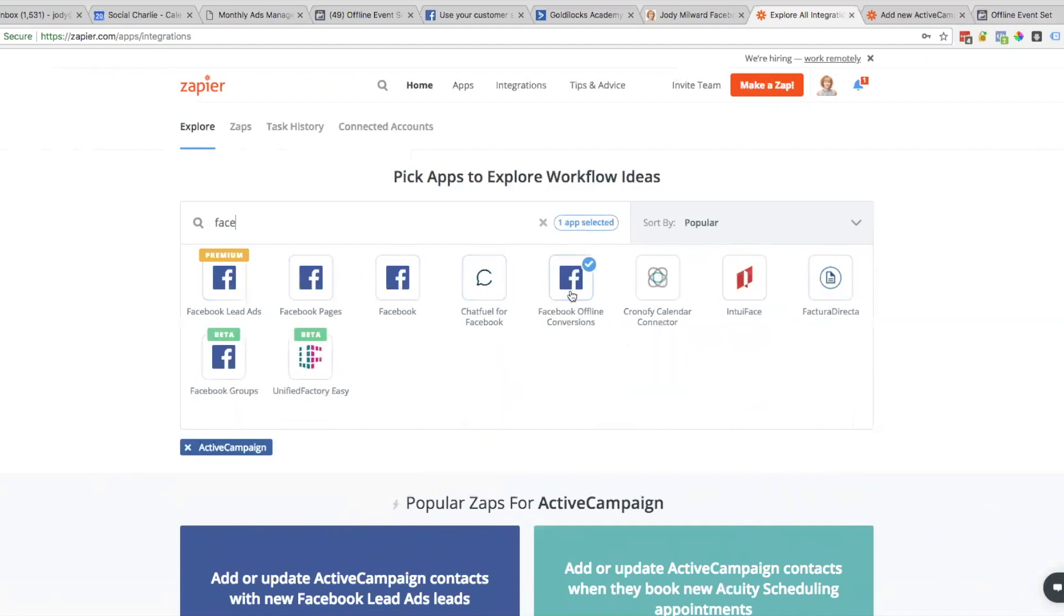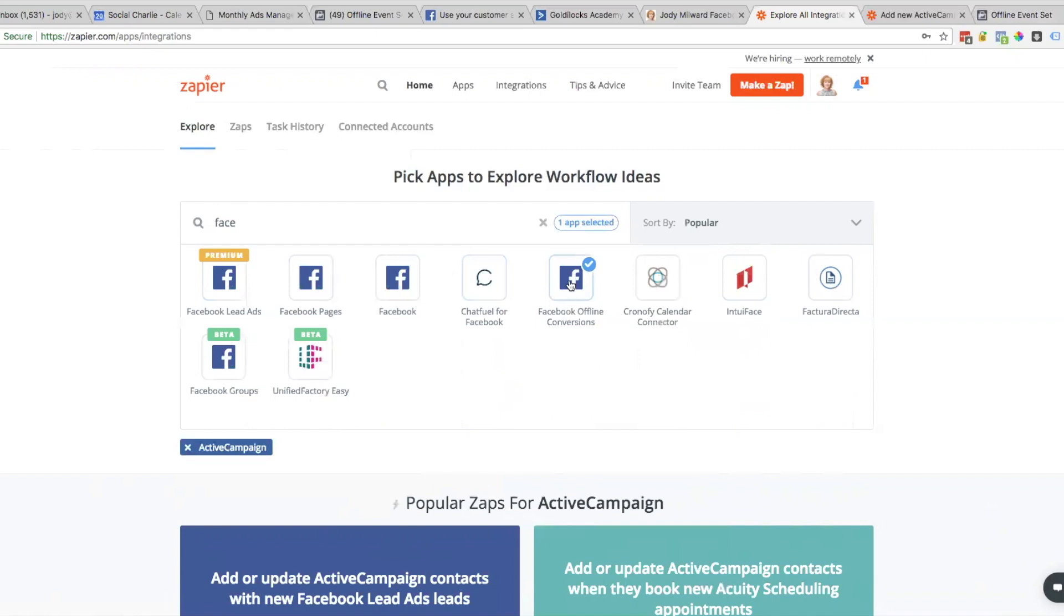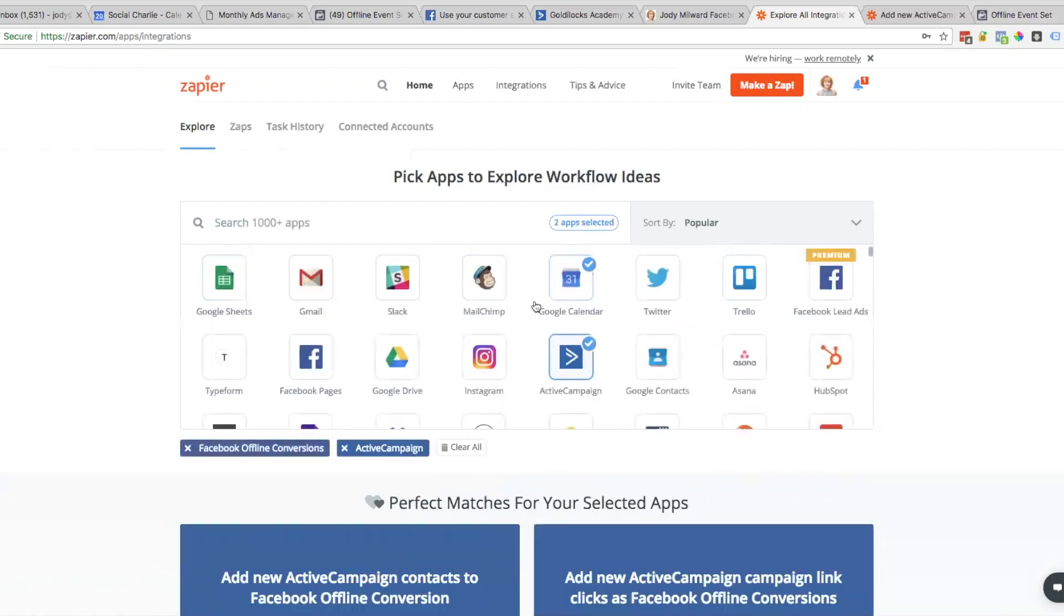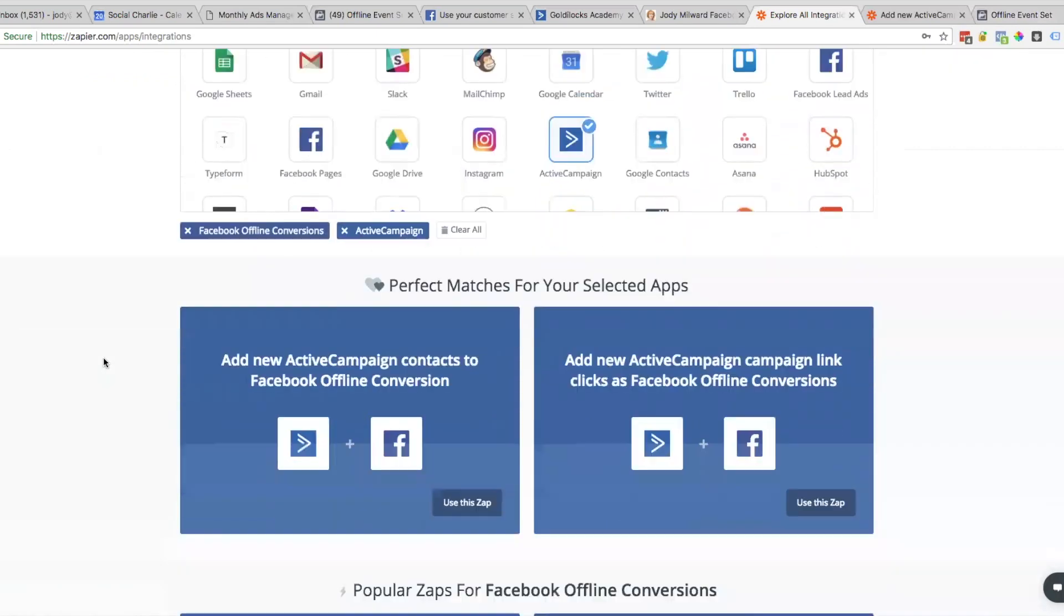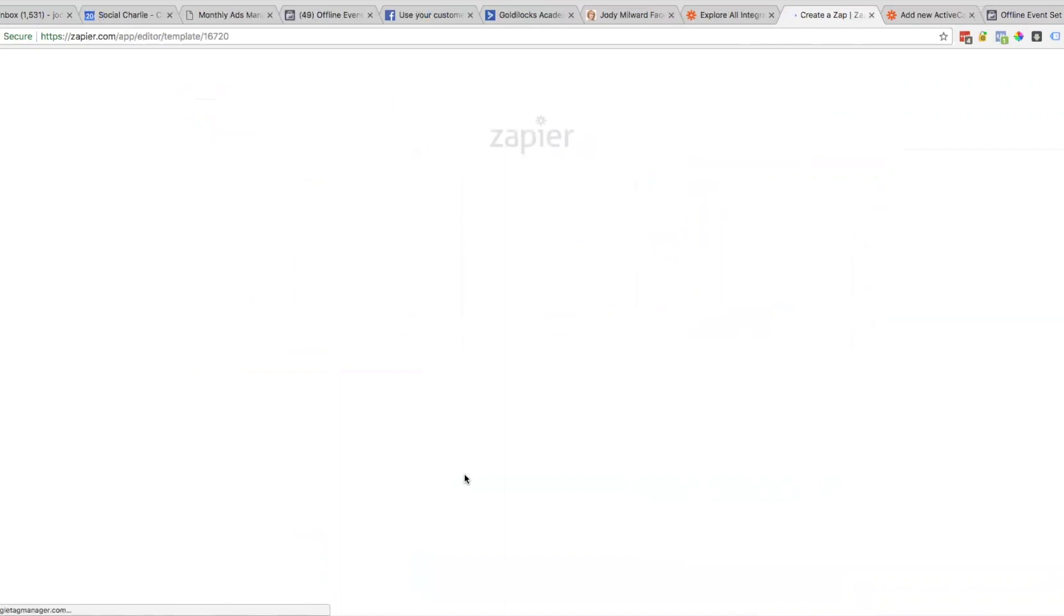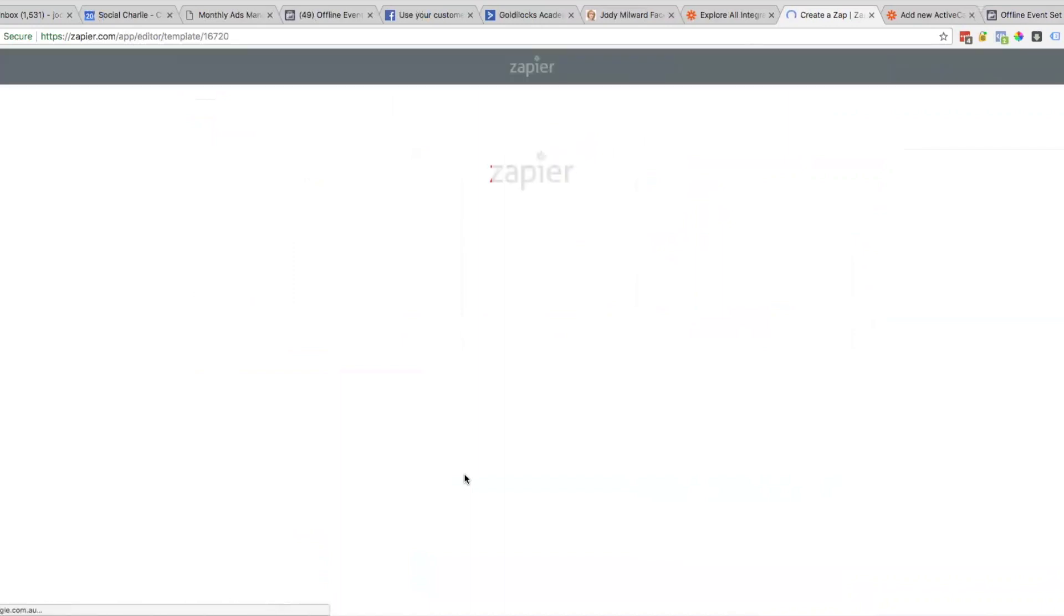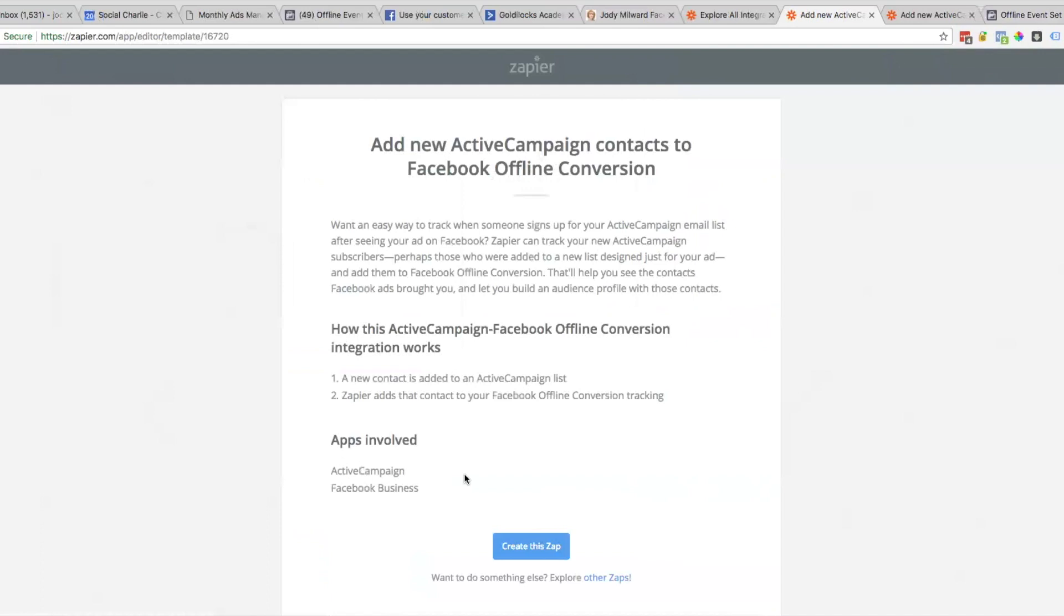I'm going to check that one. You'll see here it says New Active Campaign Contacts to Facebook Offline Conversions - obviously that's the one we're going to use. This just tells you a bit about it. Create this Zap.